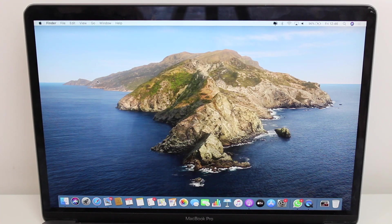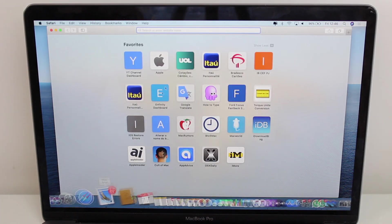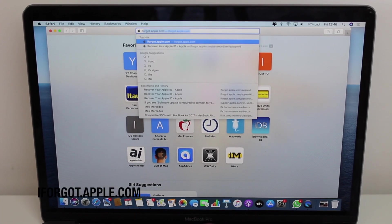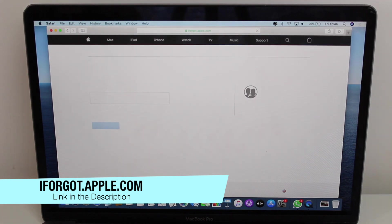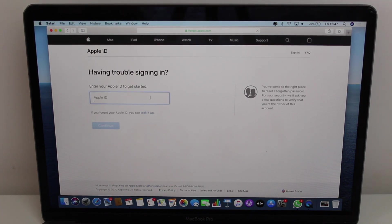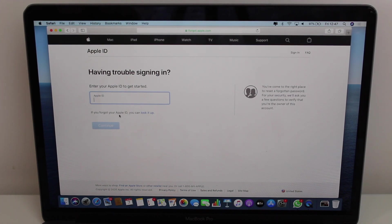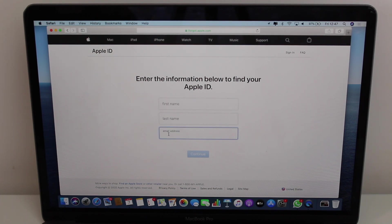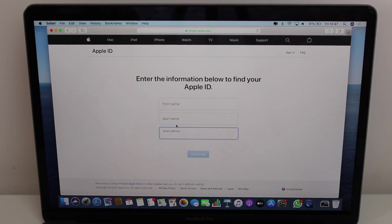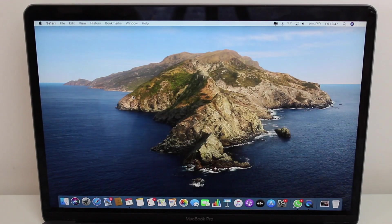If you've also forgotten your Apple ID, open Safari and go to iforgot.apple.com — I'll have it in the description below as well. If you know your Apple ID but not your password, type it in and continue. If you don't know your Apple ID email at all, tap 'Look it up,' then enter your first name, last name, and try any email addresses you can think of. The site is smart and will help you recover it.